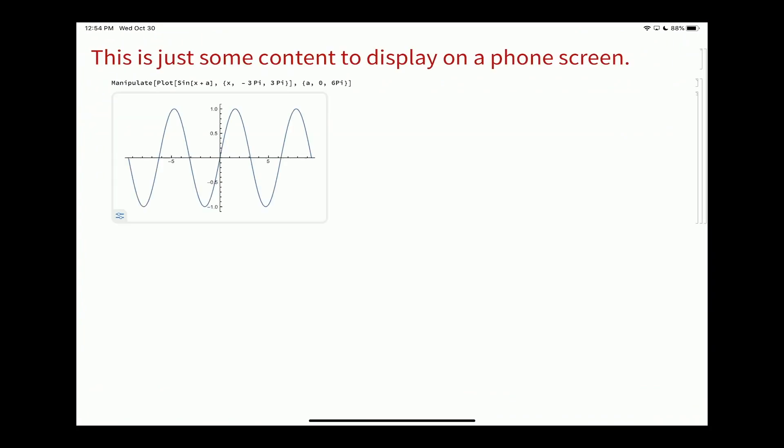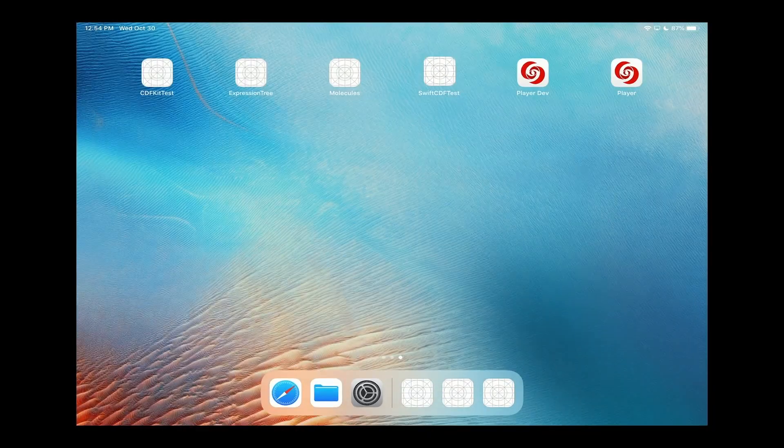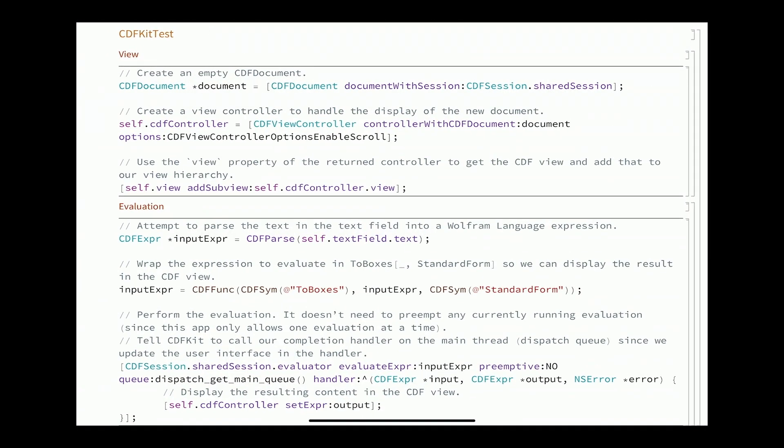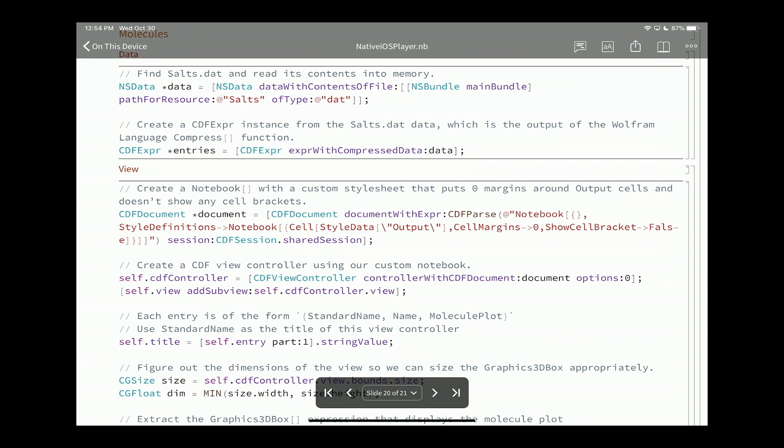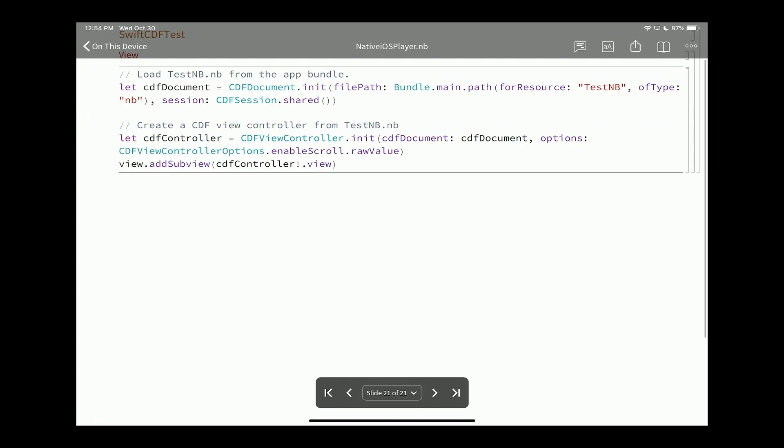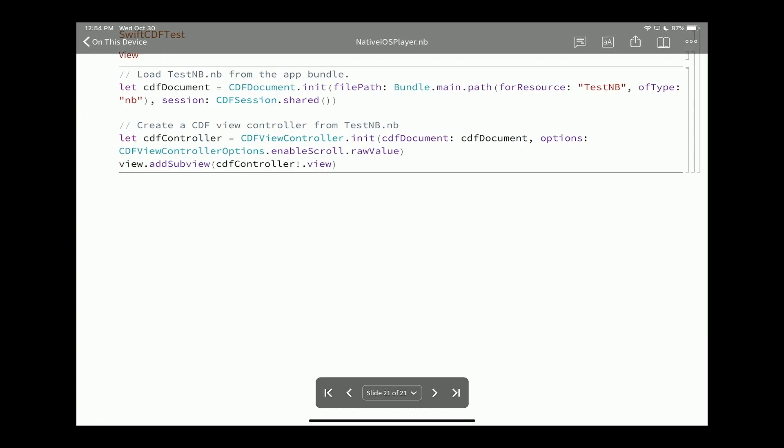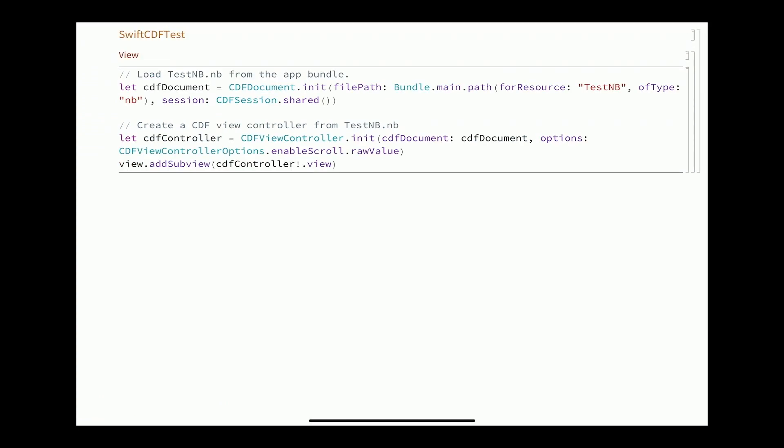One other quick example I'll show is that this one, the other examples were written in Objective-C, this one was written in Swift. All it does is display a notebook that's included with the application bundle. But this is a very, very small amount of code in Swift that it takes to do that. This is all of the CDF-Kit related code in that application. It's three lines. Load the document, create the view controller, add the sub view.